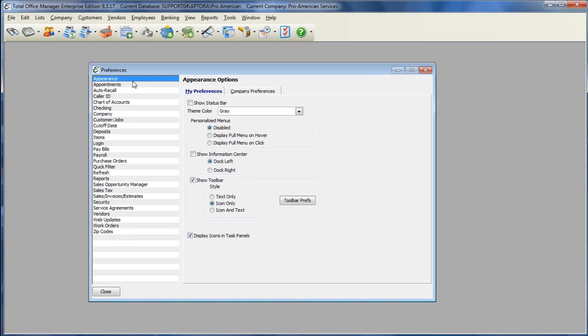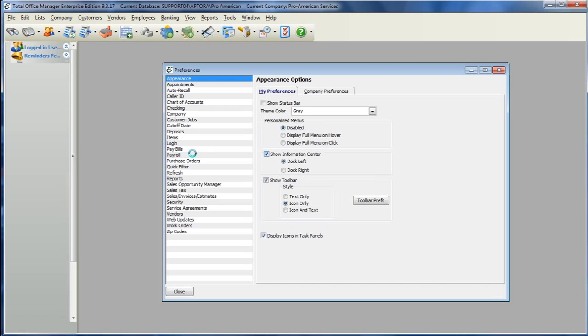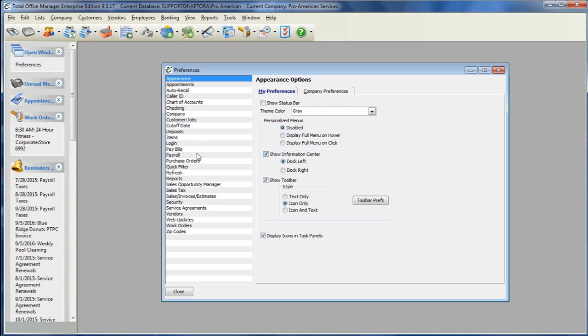Within Preferences, click the Appearance section. To display the Information Center, click the Show Information Center option.